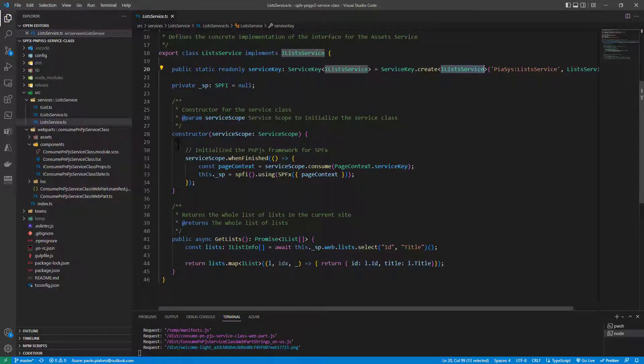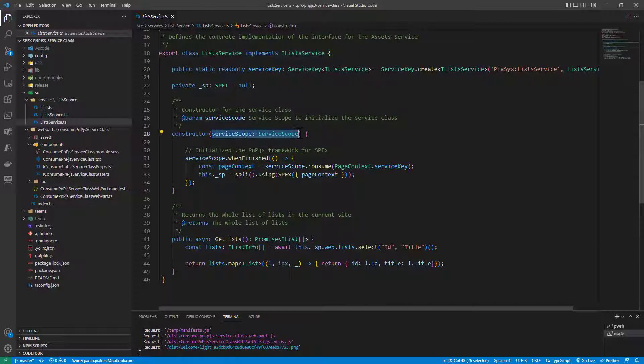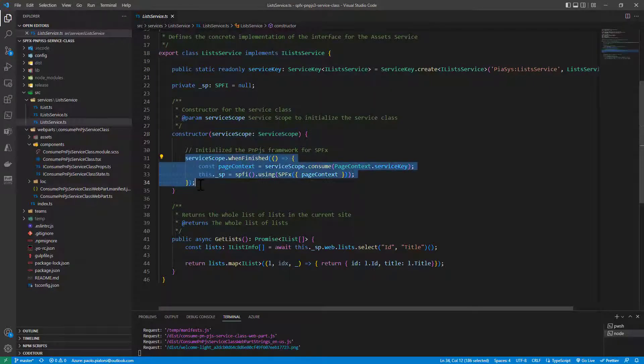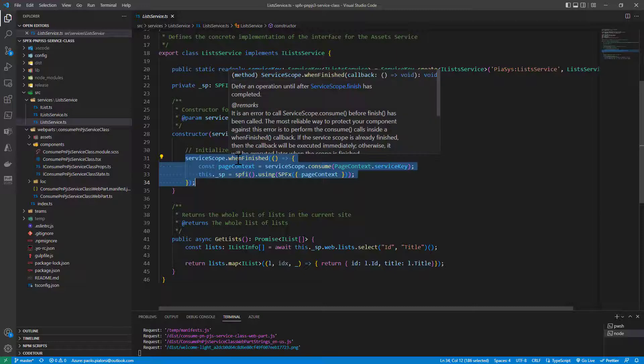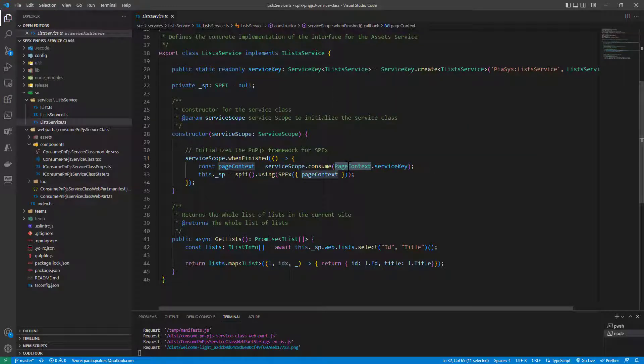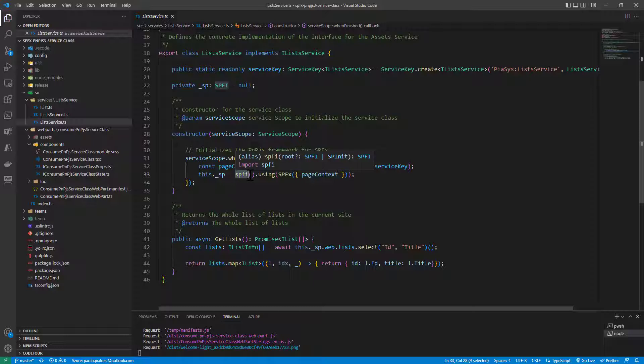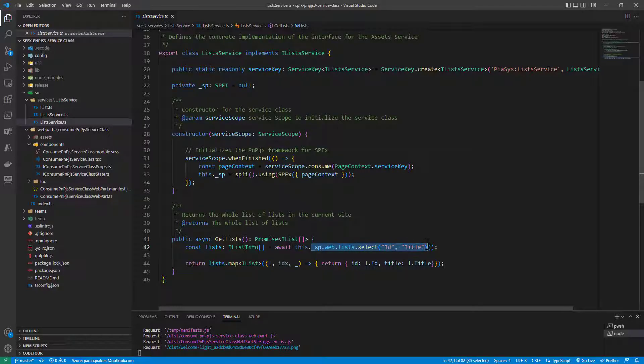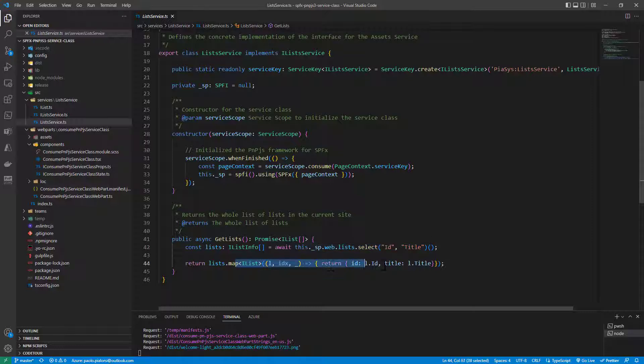Plus in the constructor of my service class, I get the service scope as an input argument, so that when the service scope is fully initialized when finished, I can get through the service scope an instance of the page context of SharePoint framework. By using the SPFI type of PnPjs, I can rely on the SPFx context providing the page context, so that later on in the get list method I can rely on the .web.list and all the fluent syntax of PnPjs to get the list of all of the lists in my target site, and then I can return the result as an array of ilist.